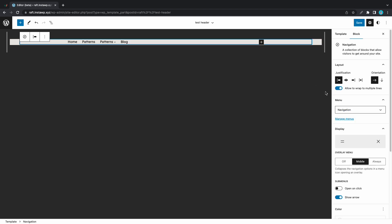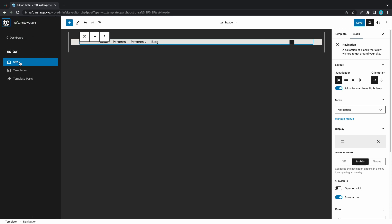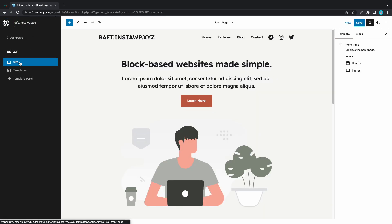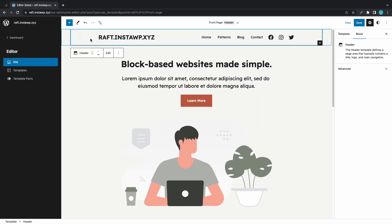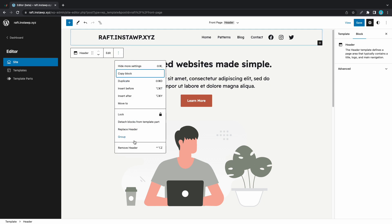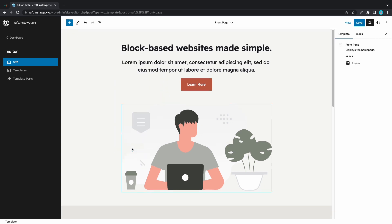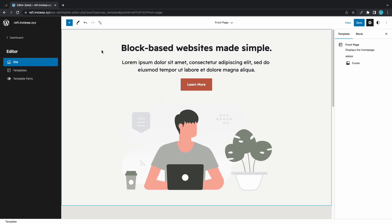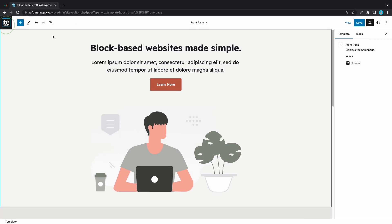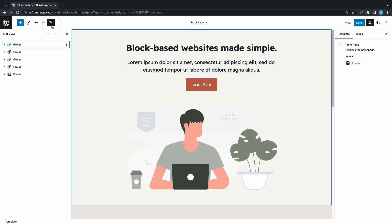On this page we'll be able to edit our header template part using any Gutenberg block. In our case we'll use a template we already have, so we'll click on this WordPress icon, then Site. Now we need to remove the default header — we'll click on the header, click on the three dots, then Remove Header.